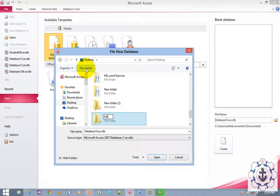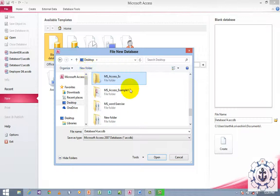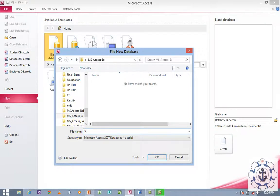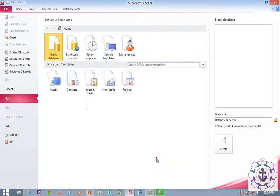Let us say the folder is called 'Microsoft Access Example' and click Open in order to open the folder, and provide a name to the database — let us say 'Student DB' — and click OK. Now we have changed the location.